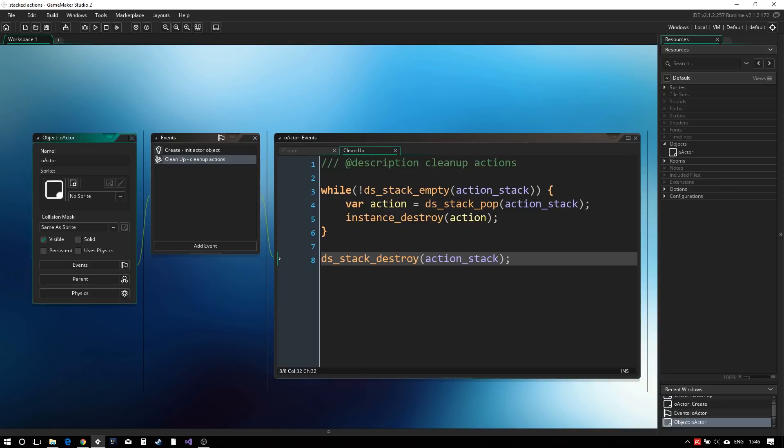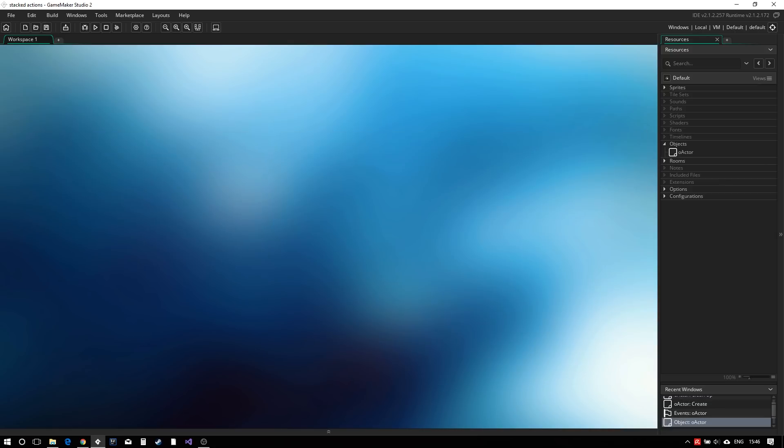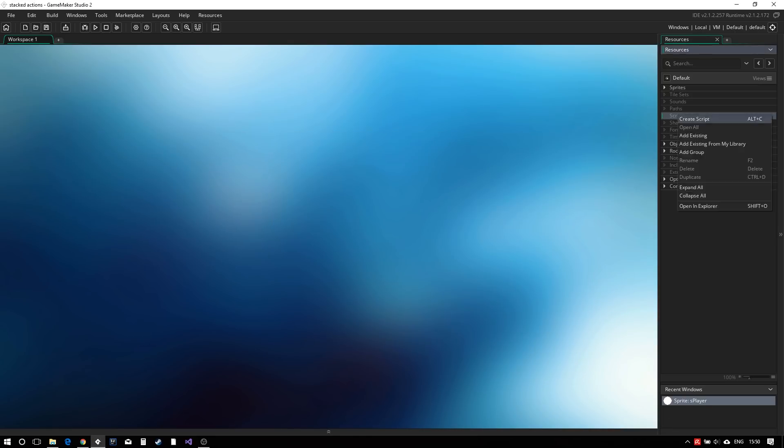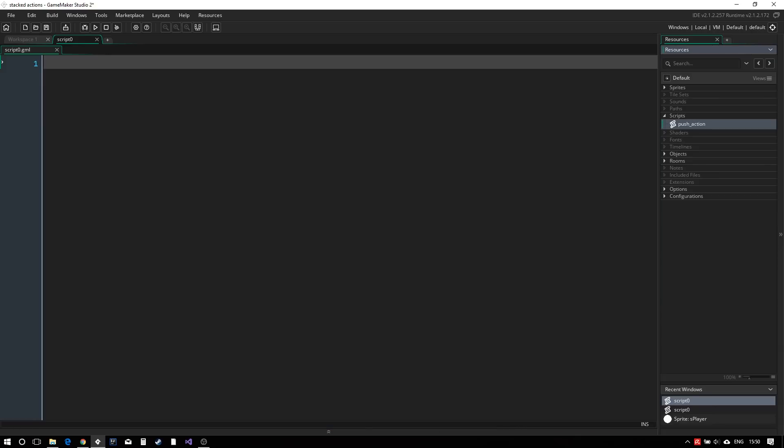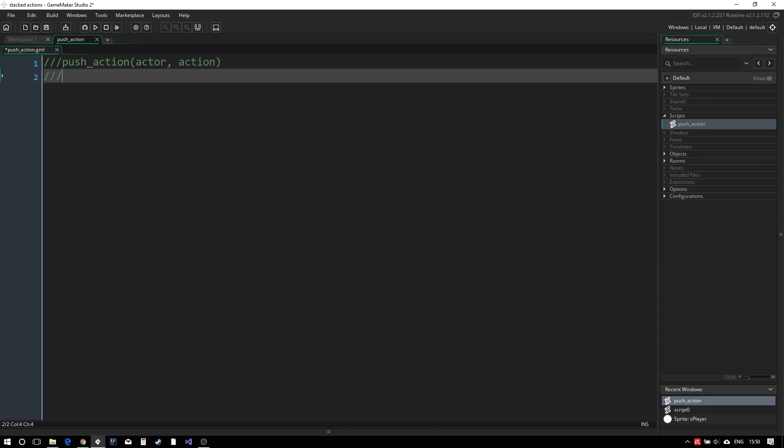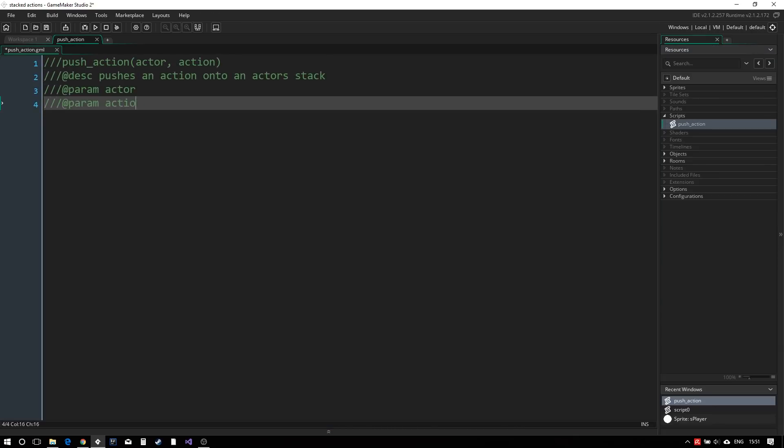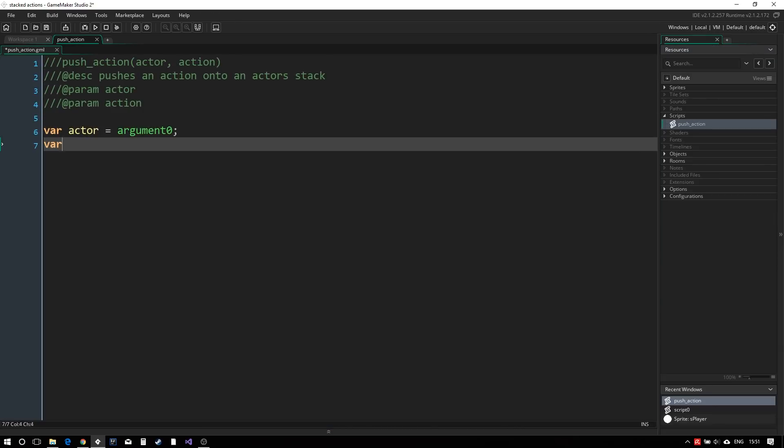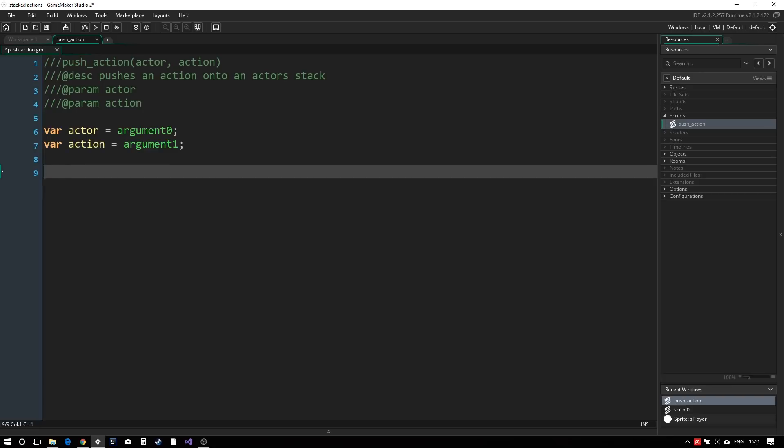To push and pop actions onto this stack, we will create two scripts, starting with the push action. This script will take an actor and an action as an argument.